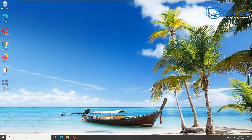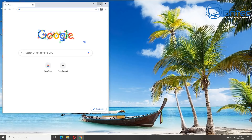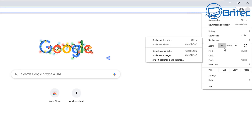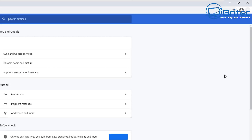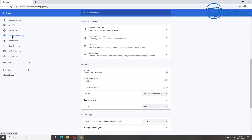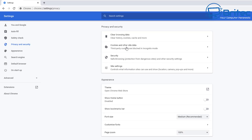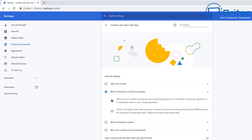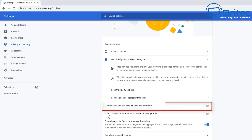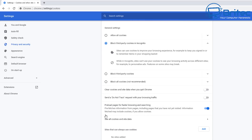Let's first start with Google Chrome. Open it up and go to the top right-hand side, click on the three dots, then come down to Settings. On the settings pane, go over to Privacy and Security on the top left-hand side, then go down to Cookies and Other Site Data, click on that, and look for the option which says 'Clear cookies and site data when you quit Chrome.' You'll see a little toggle button here.